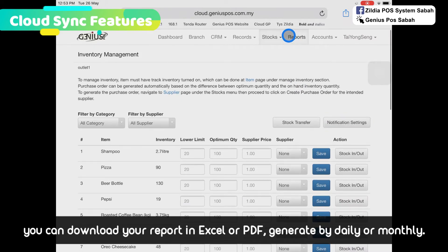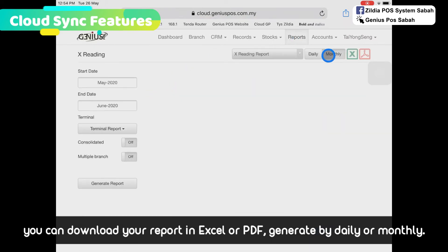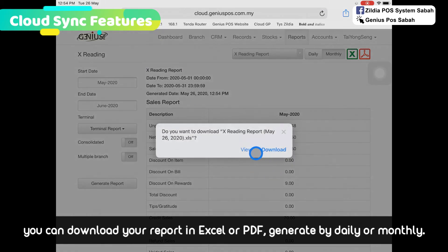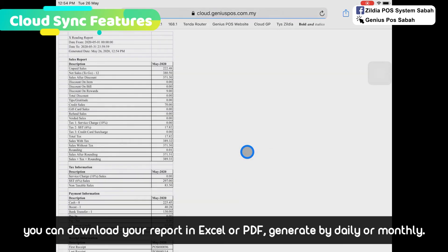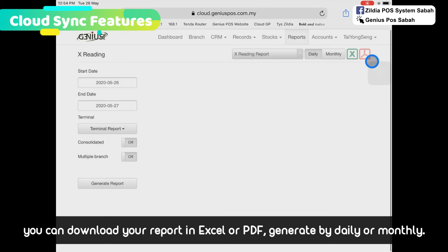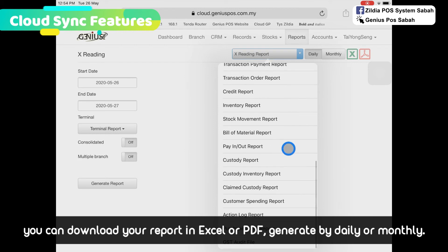Other than that, you can check on the reports and download them anytime. For example, switch to monthly view, generate the report, and when you click Excel, you will download it in Excel format. Excel or PDF both work. There are all the reports you can view in GeniusPost, and you can also view them in the cloud.